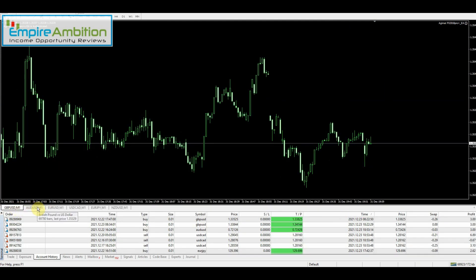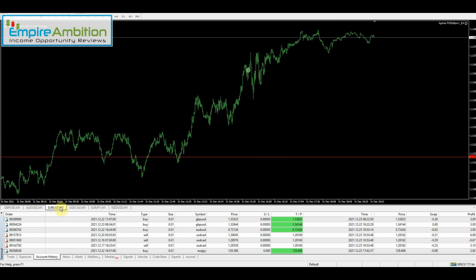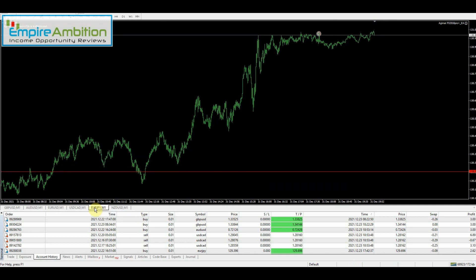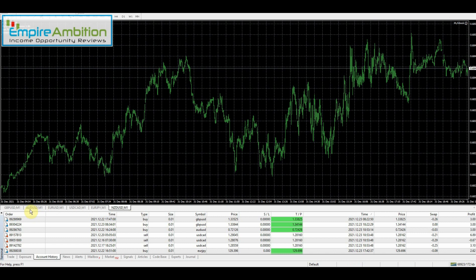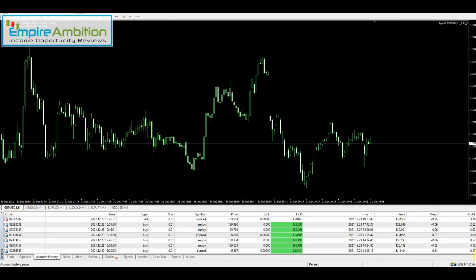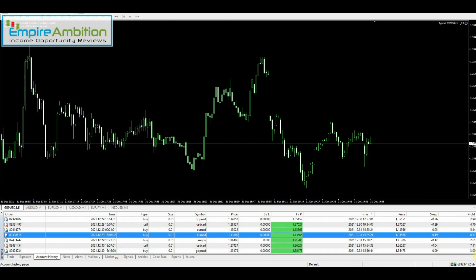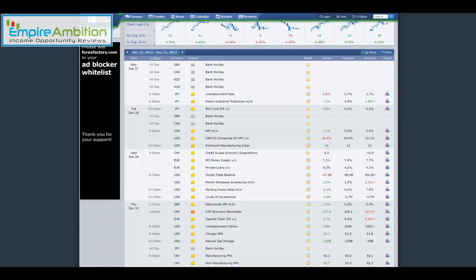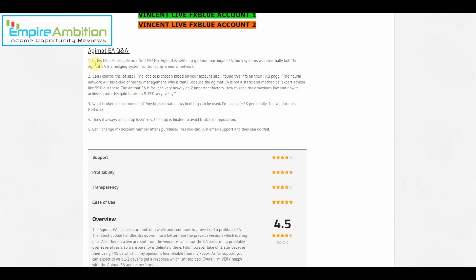Definitely happy with anything in the green. Let's just check over here to make sure everything is still smiley faces all around. Everything looks to be running exactly as it should be. Hopefully next week will be another week in the green, maybe above one percent. We'll have to be patient and wait and see.